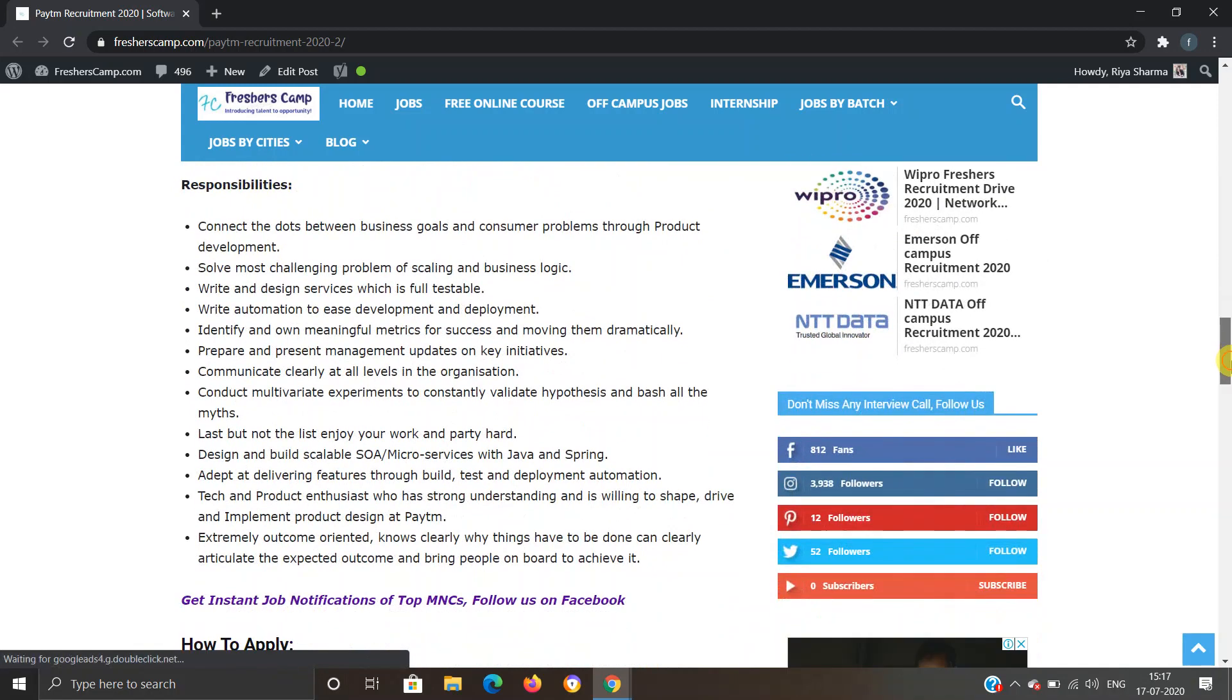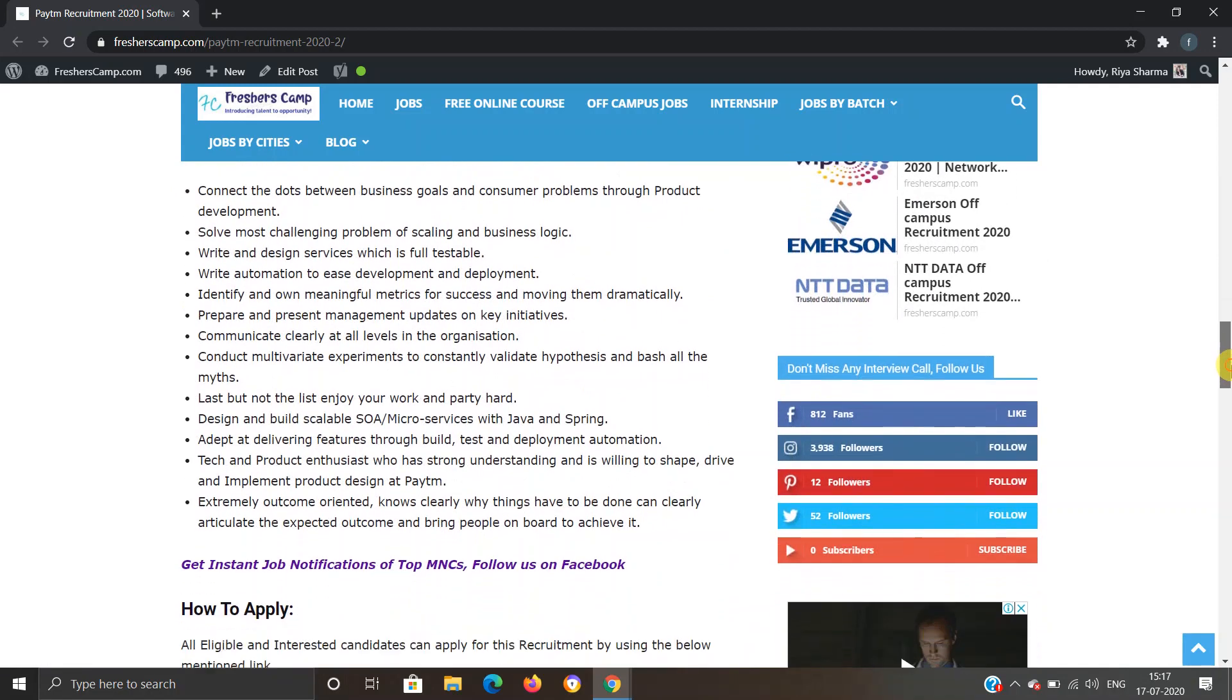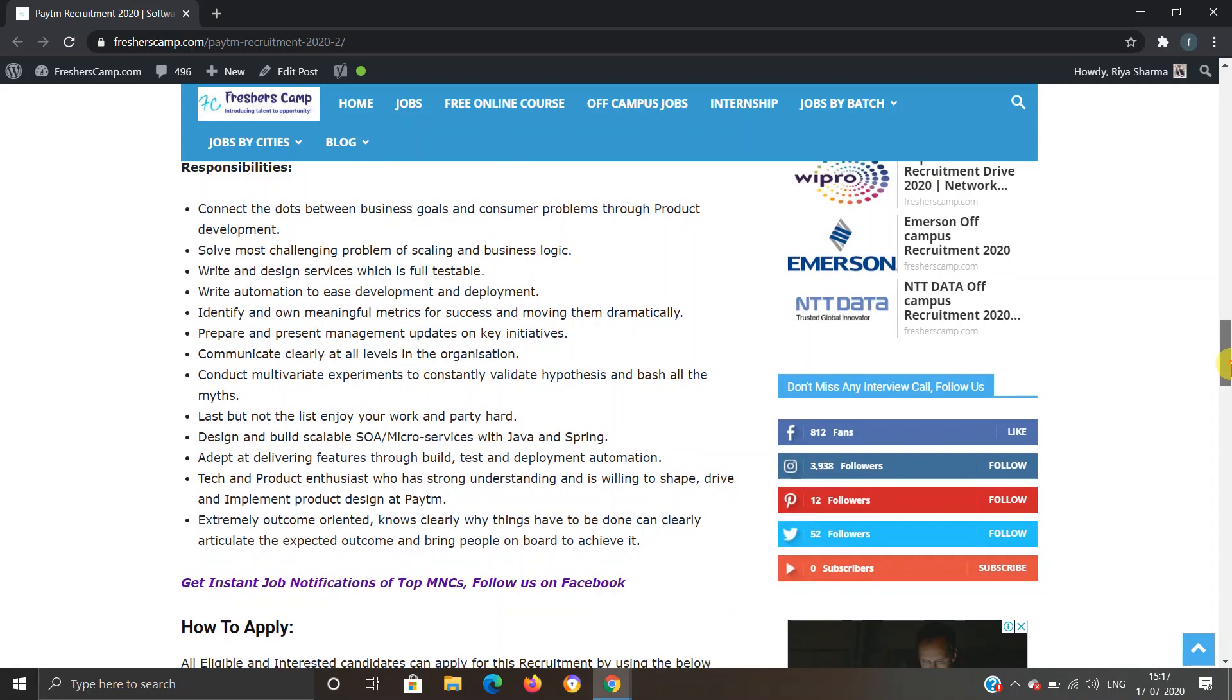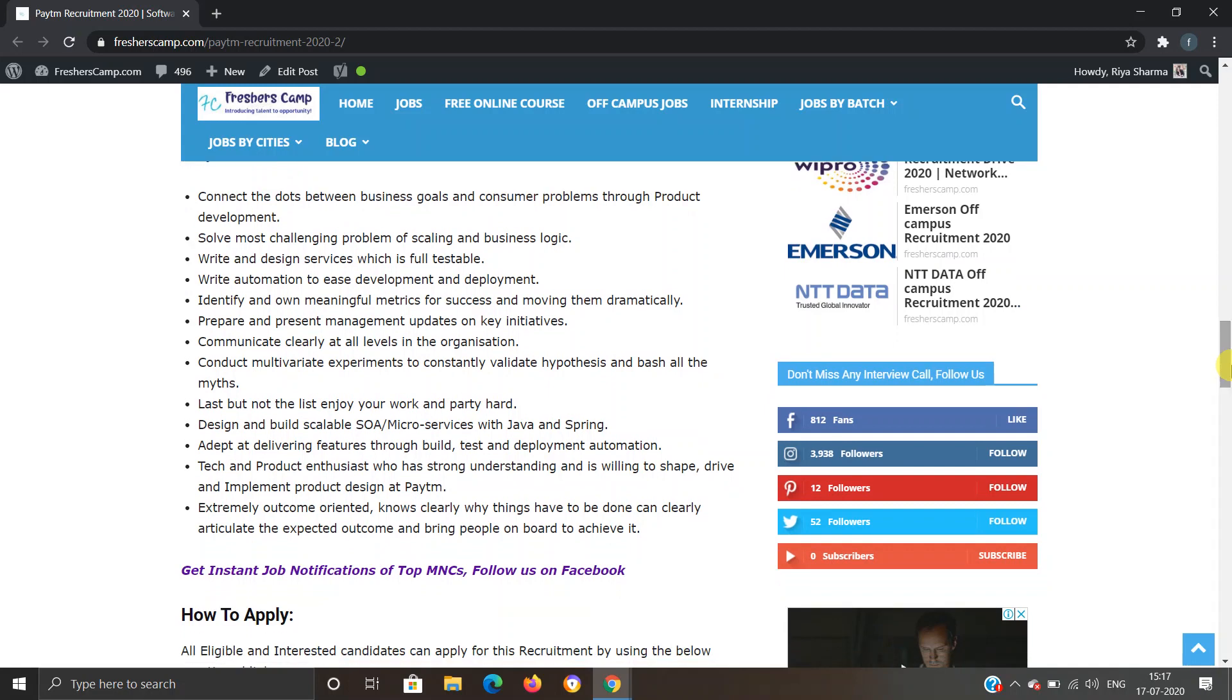These are the responsibilities you will have to fulfill if you are selected for Paytm recruitment. You will have to connect the dots between business goals and consumer problems, solve the most challenging problems, write and design services which are fully testable, and write automation to ease development and deployment.